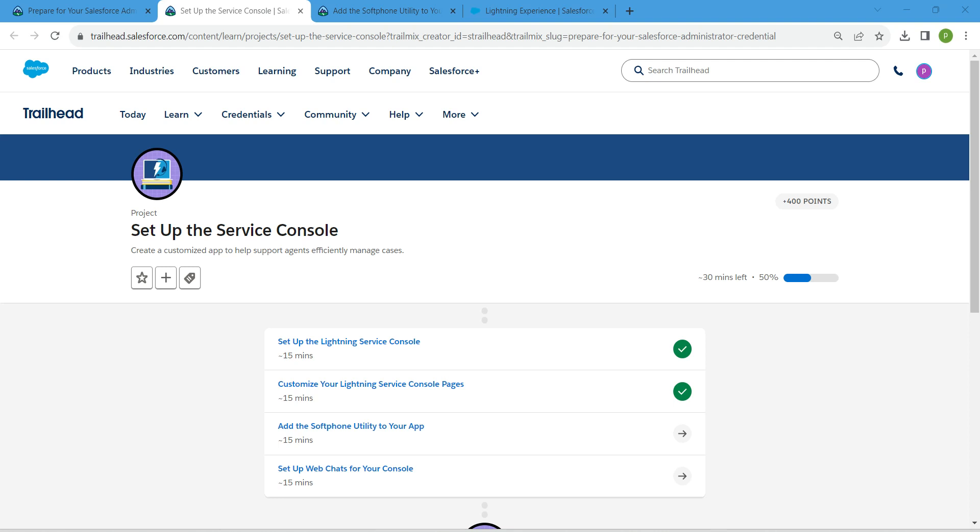Hello guys, welcome back. As we have already completed our first two challenges, let's take up our third challenge, which is add the software utility to your app.